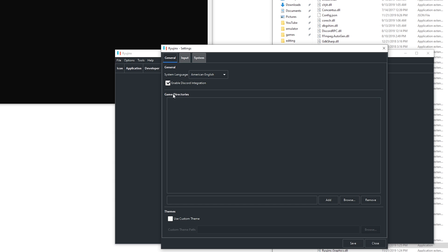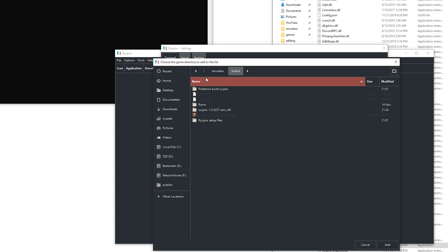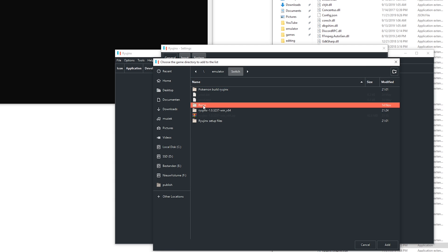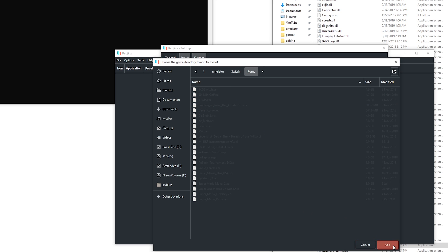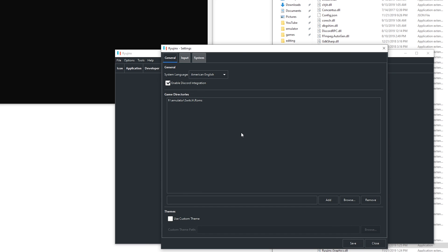Here in the game directory page you can click browse. For me this is already in recent but go to wherever you got all your games. I got quite a bit. Add them and now you are pretty much good to go.